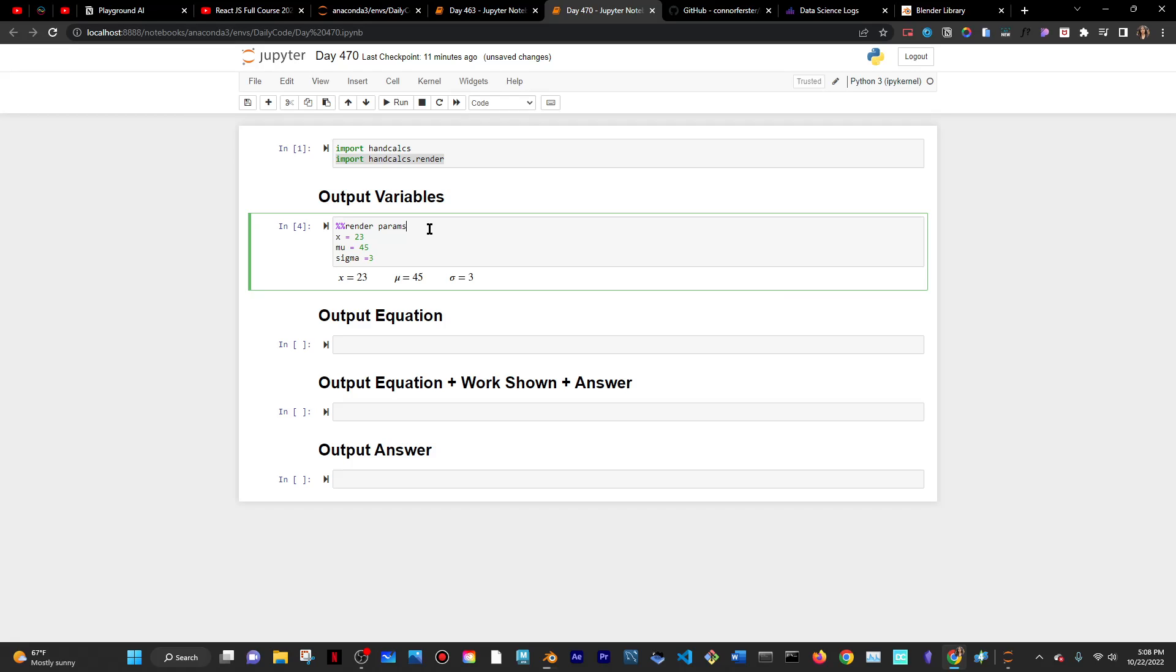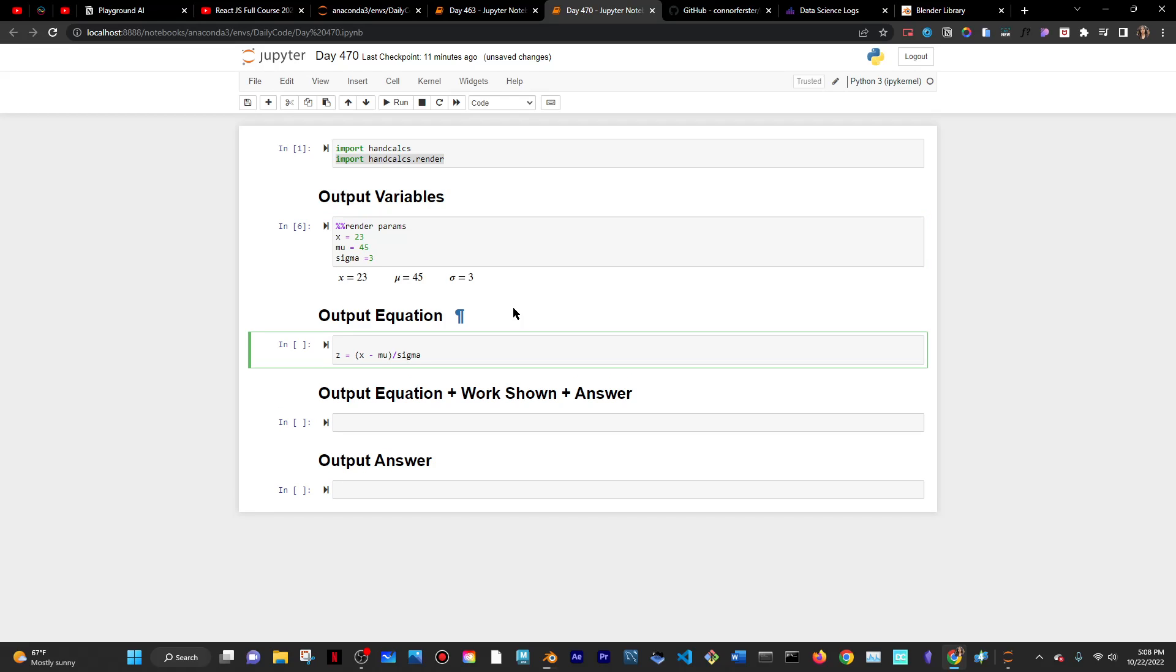Moving on to the equation. Again, the equation is, I don't know how many times I have to repeat it. Let me just write it instead. It's z equals x minus mu and then divided by sigma, right? I'm actually going to put these in parentheses here just in case. And then, again, I'll go up here, put in my two percent signs telling Python this is a magic cell.